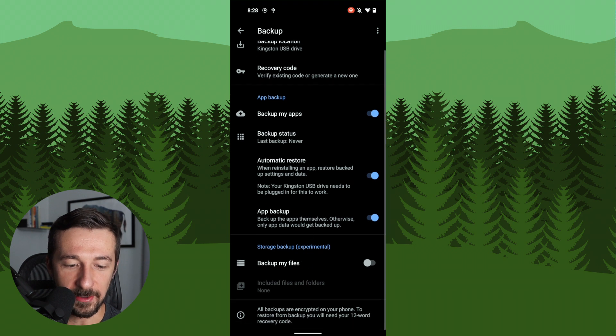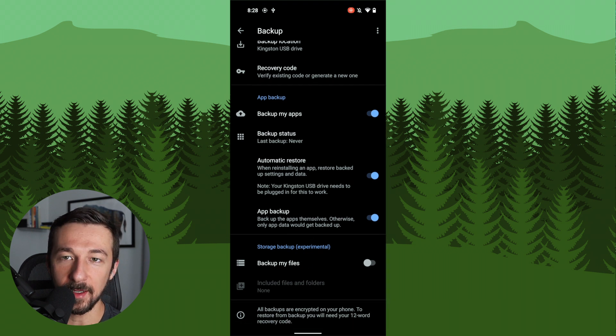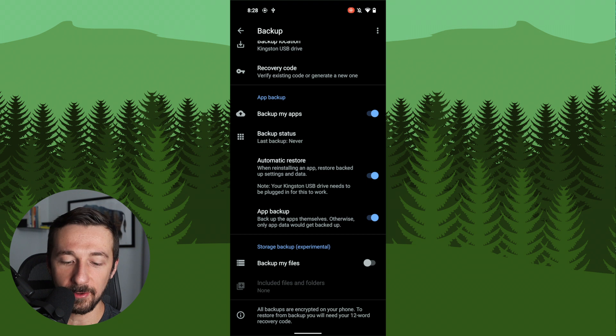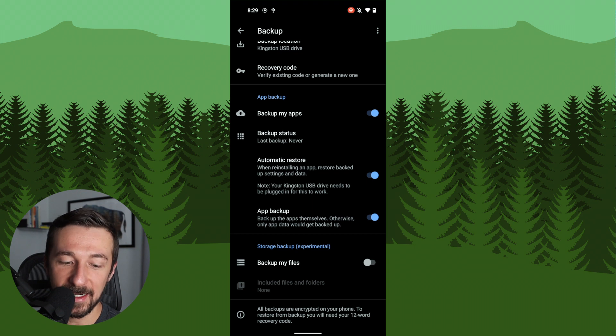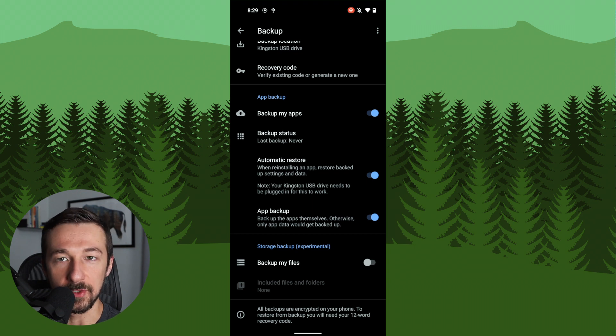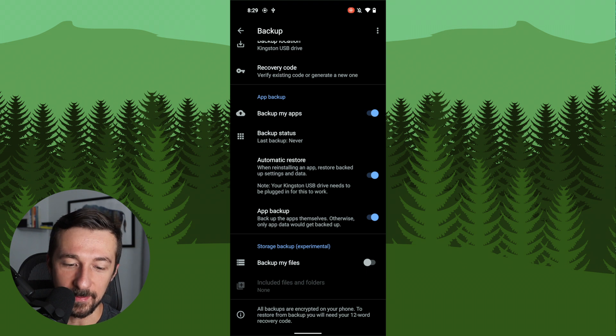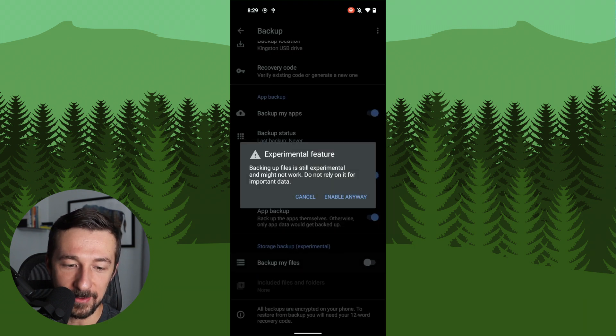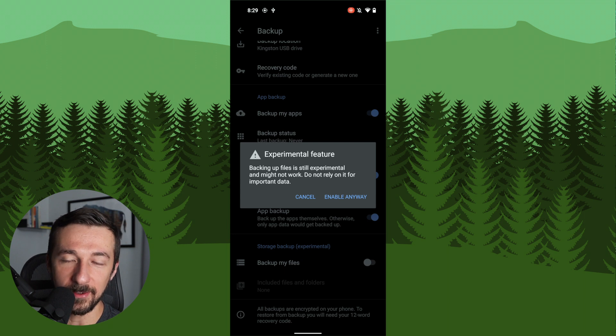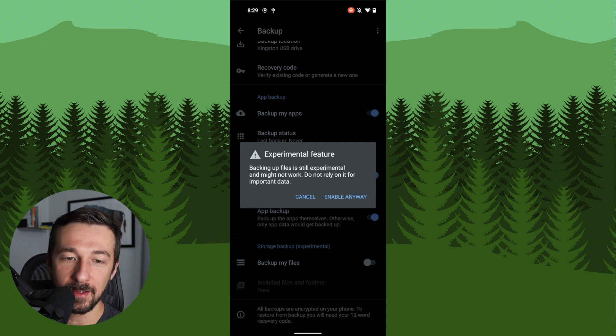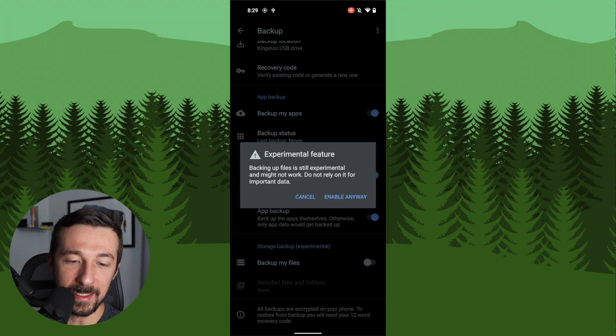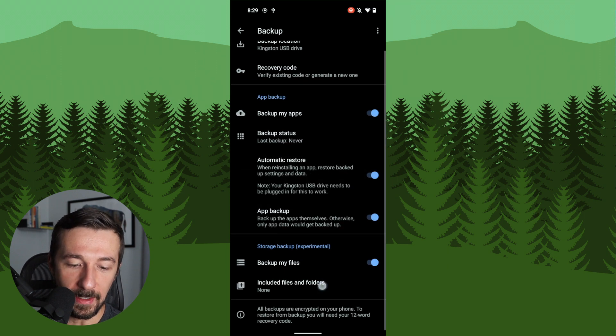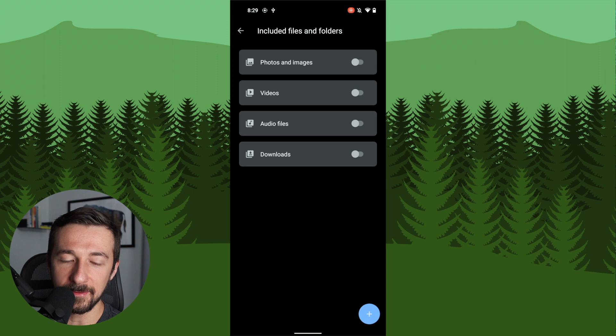And the last setting here is app backup, which actually backup the apps. You don't need to redownload them from the app store. The last setting on here is to backup the actual storage on the phone, such as your photos or documents. Do note though that it says it's experimental. I'm going to go ahead and enable that as well. It also shows you a warning here that this is experimental and do not rely on it for important data. So make sure you remember that. Don't rely on this. Click enable anyway, and then select include files and folders.